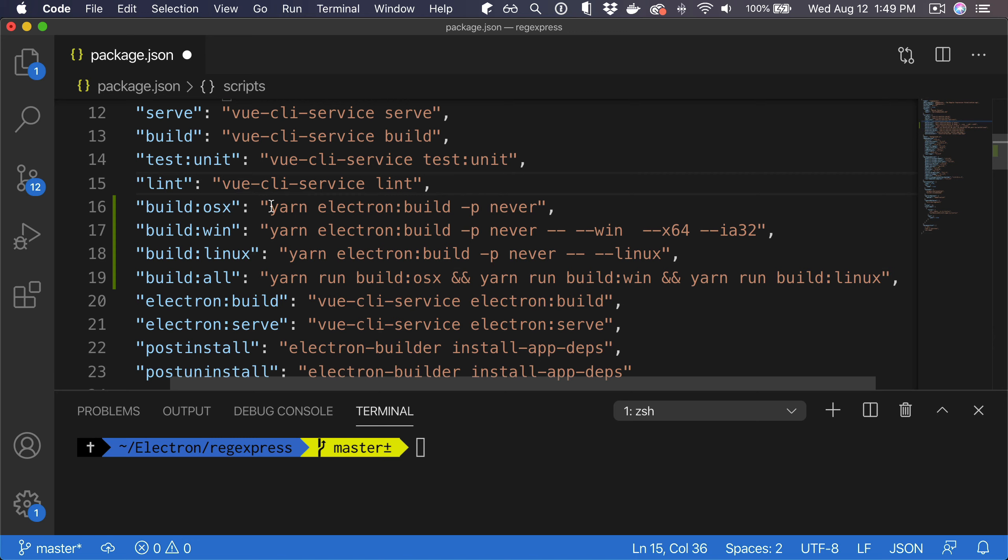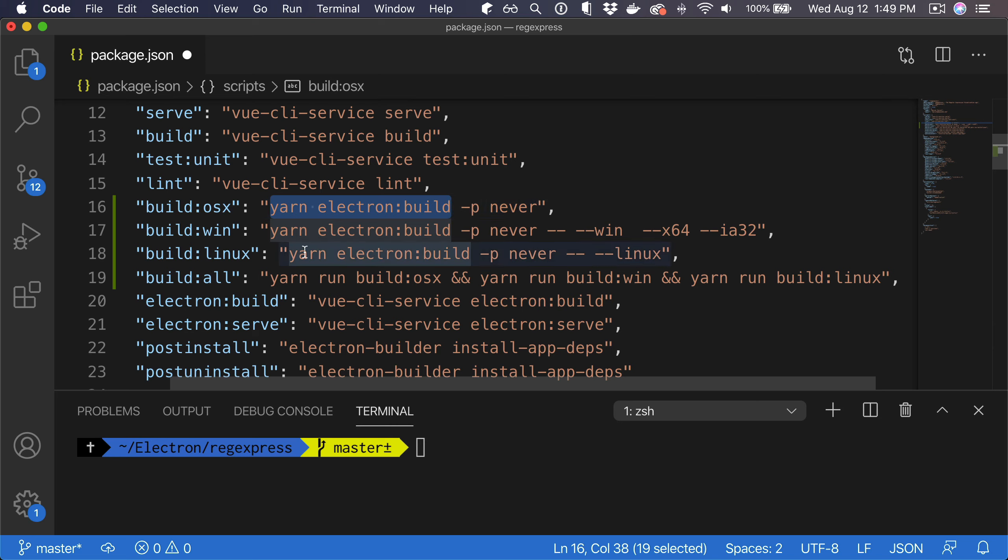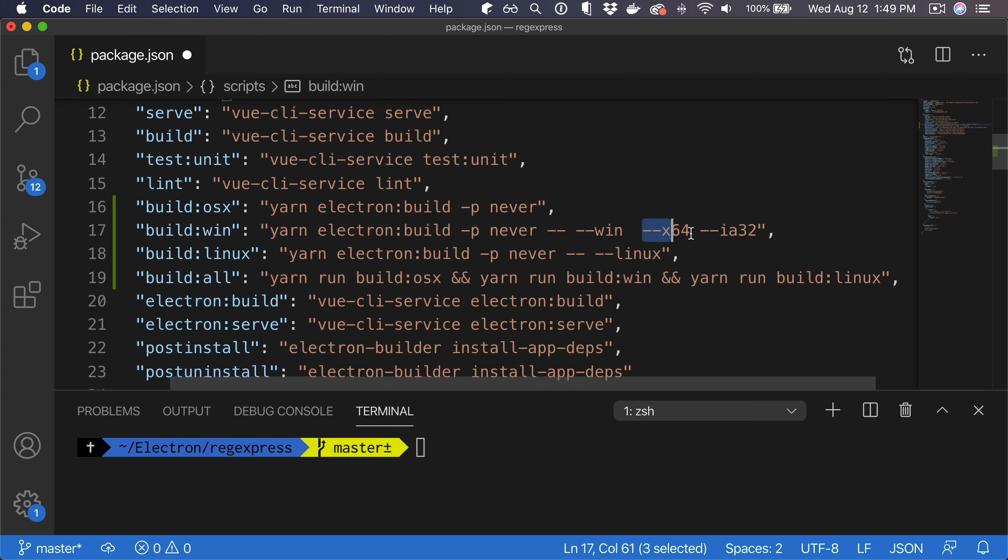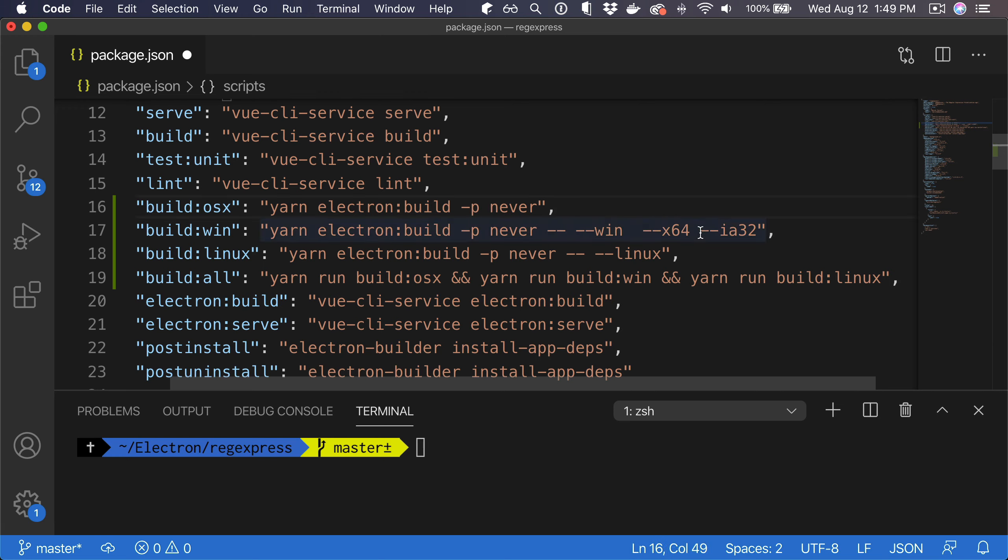For Windows, we are defining that we want to have a Windows build and this Windows build will be for 64-bit systems as well as 32-bit systems. You can of course skip this if you don't want to support older computers. Then we have Linux, so here we just define Linux.